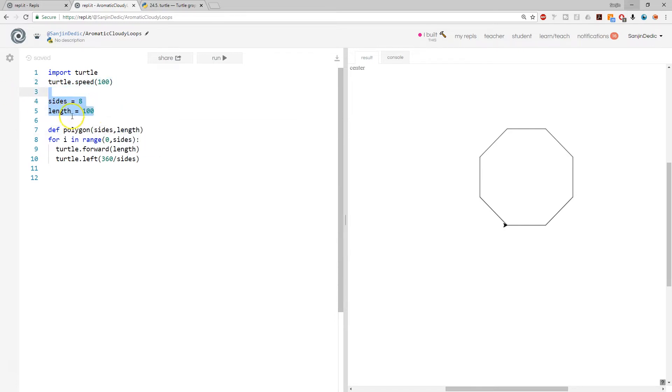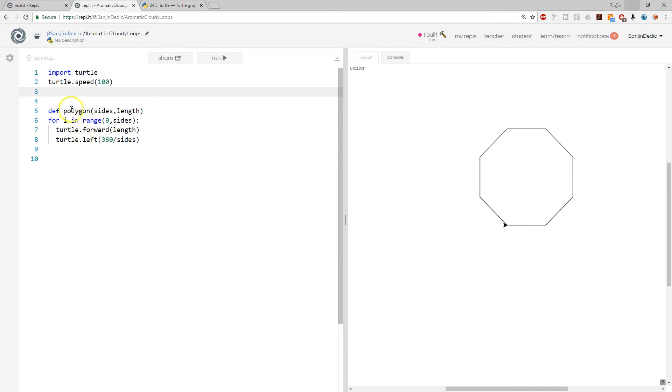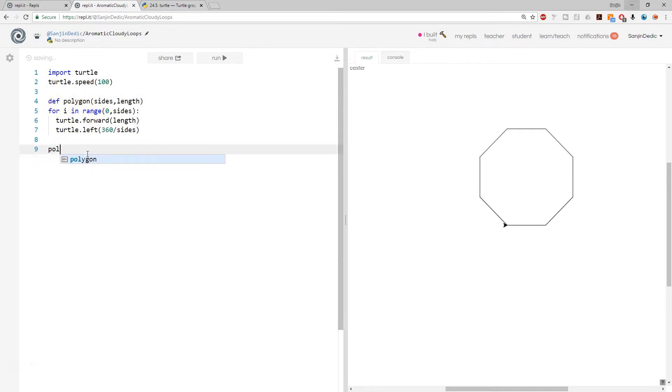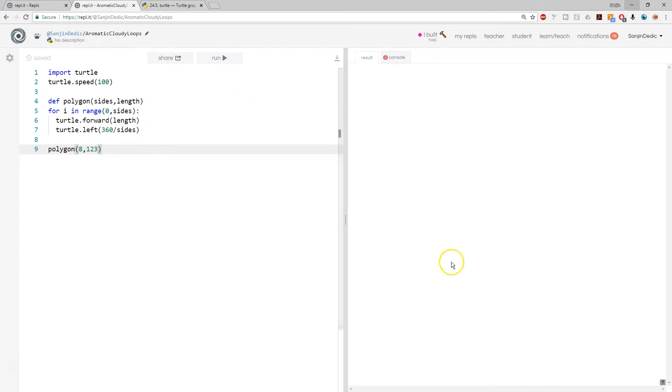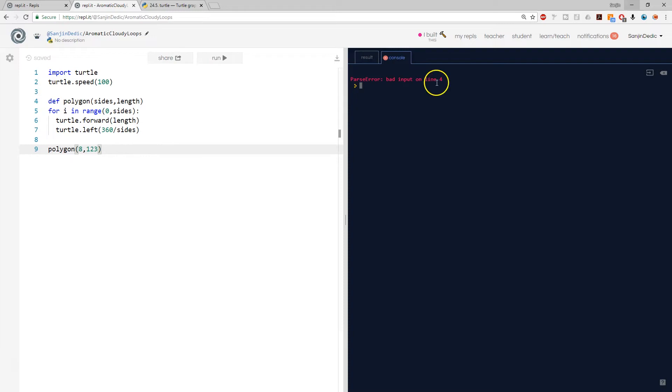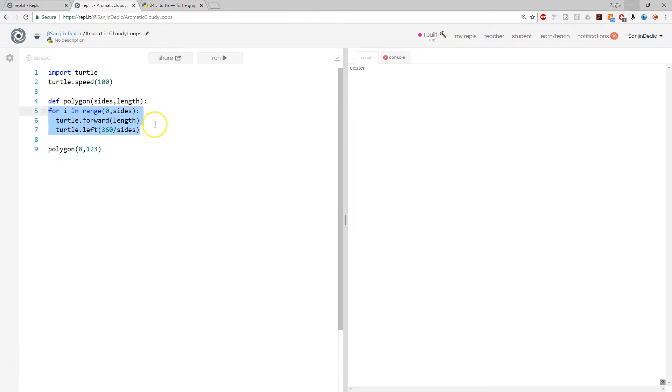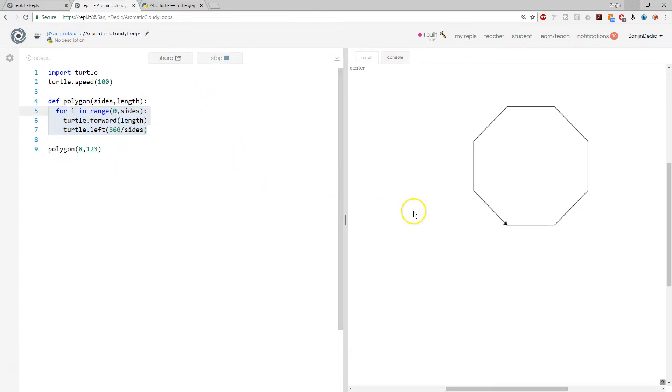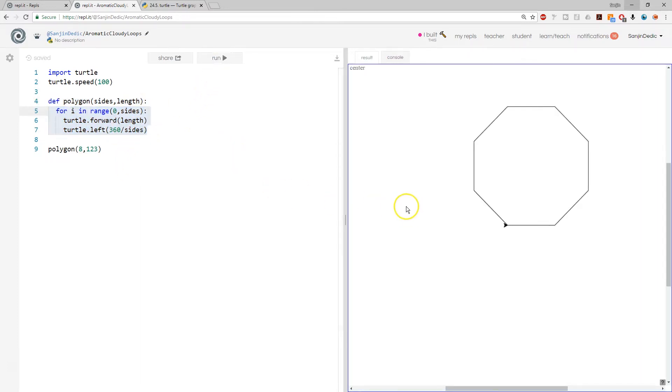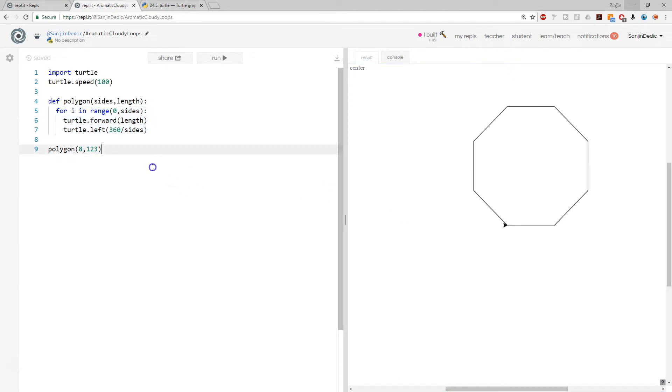And then we can call the polygon function and recreate this one if we want. I mean, we'll recreate a different one. So we're going to have a large polygon. We have an error on line four. Yes, of course, functions need a colon and an indent. There you have it. That's a decent looking polygon.